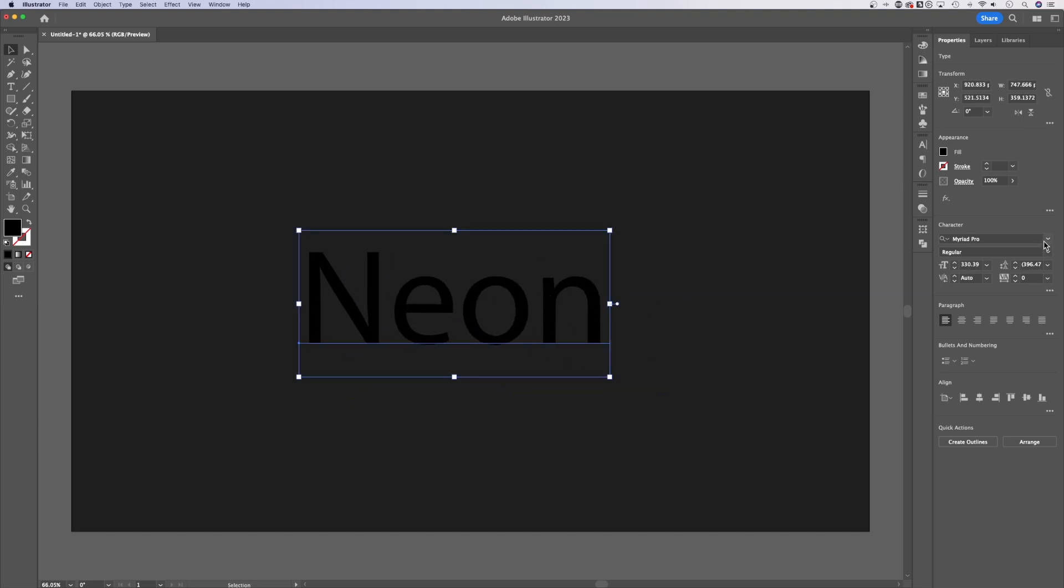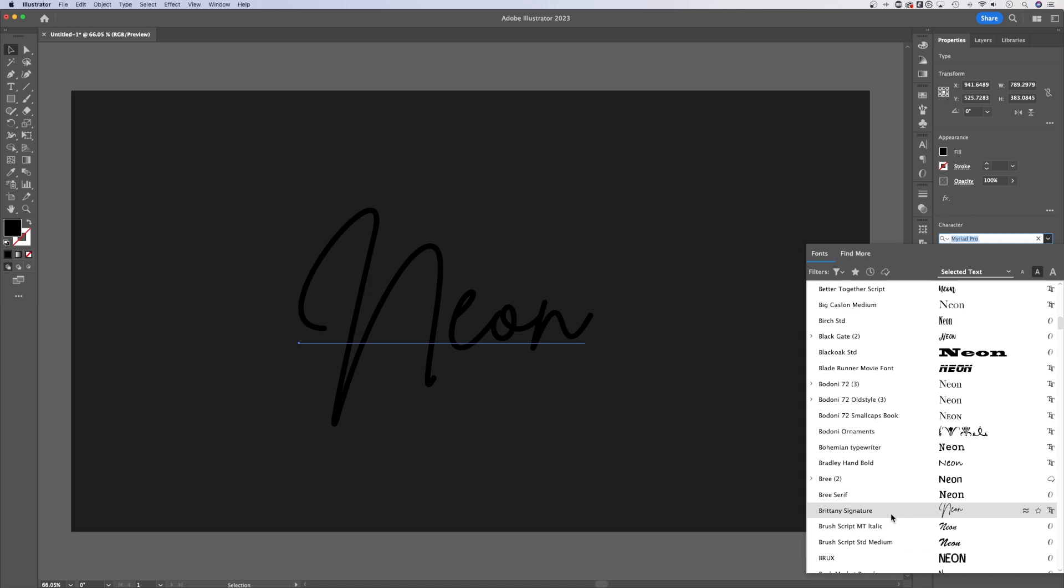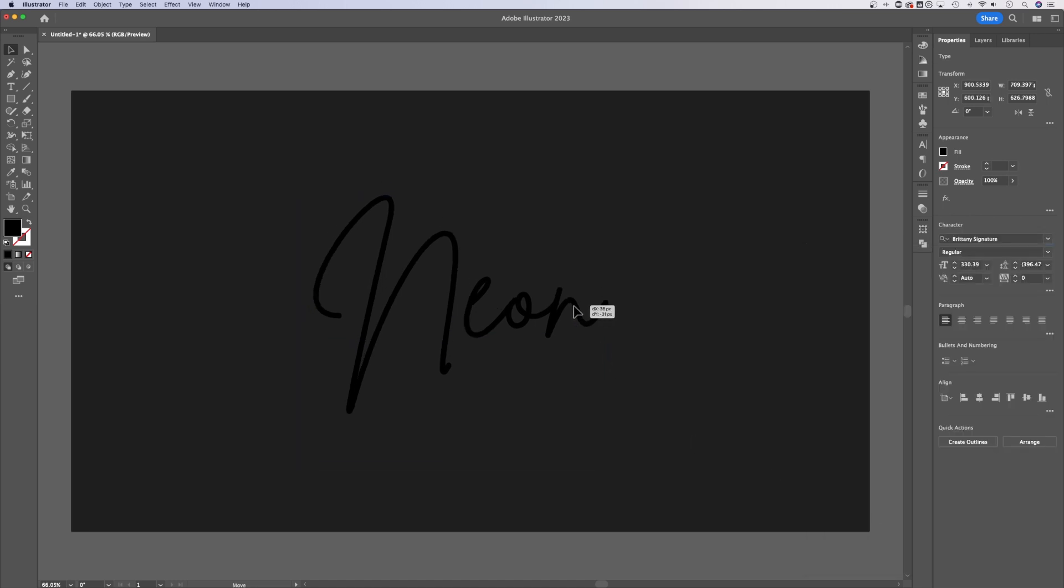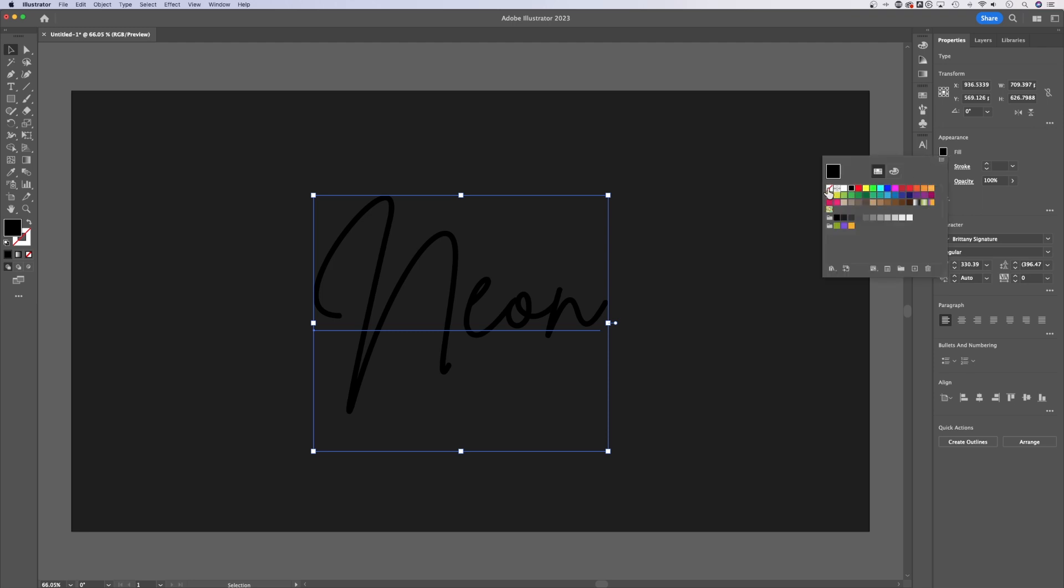Now I'm going to change the font, script fonts work really well. I've got one here called Britney signature that I'm going to use. Once we have this selected, I'm going to go up to fill and select none so we can't even see our text but we do still have our text selected.